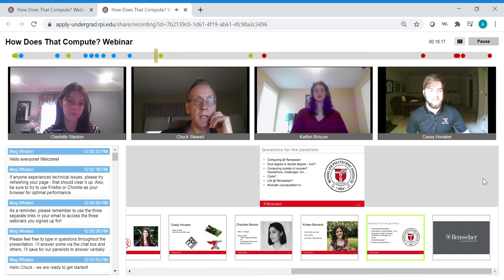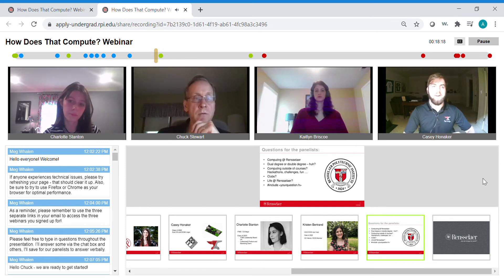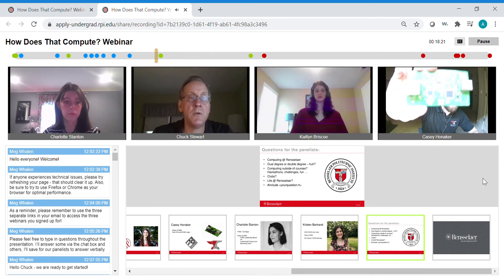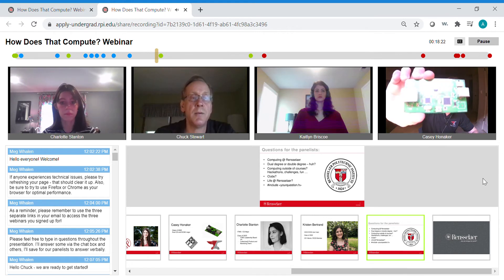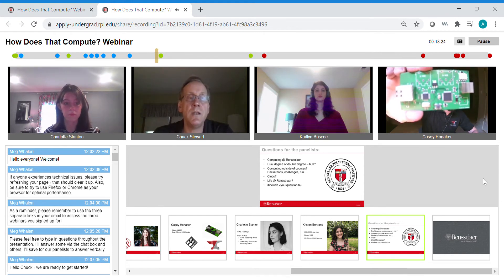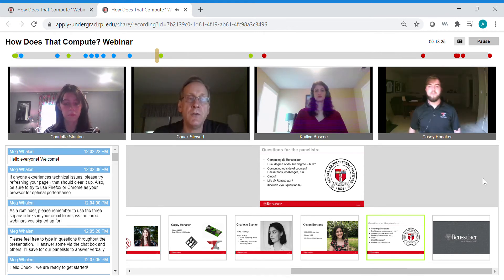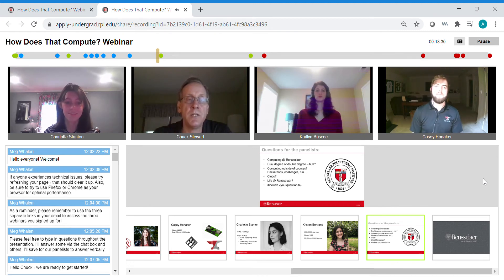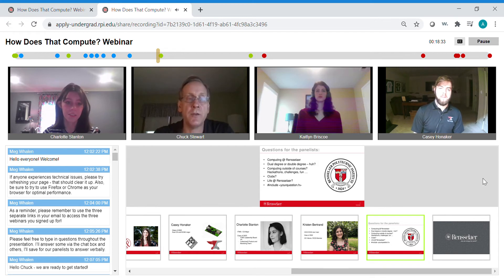To answer one question quickly: about two-thirds of our students who major in Computer Science are only in Computer Science, and about one-third of them dual major with other departments.